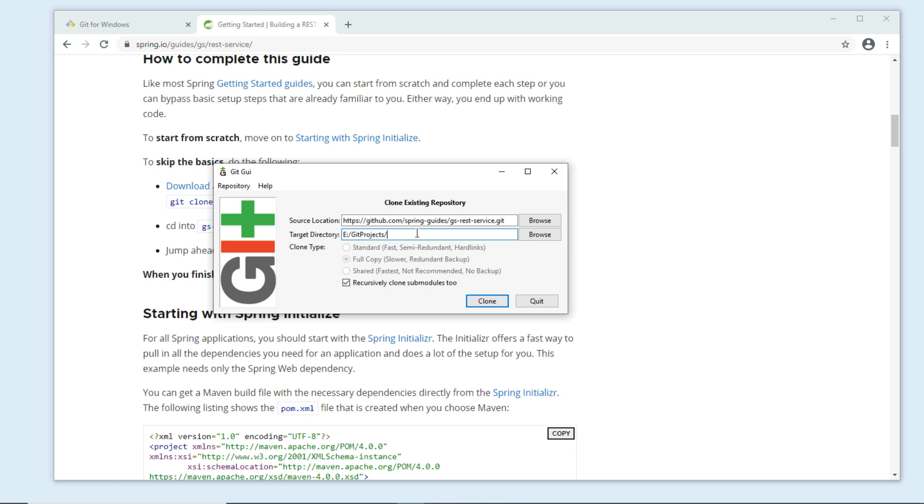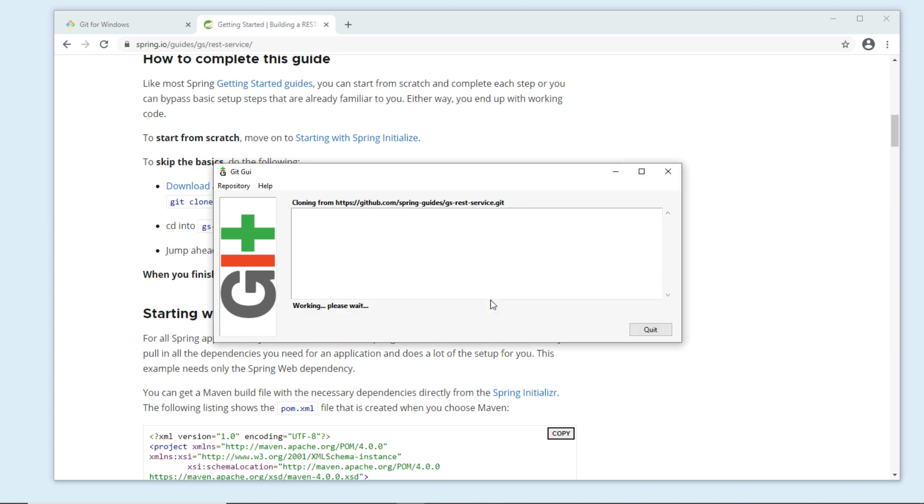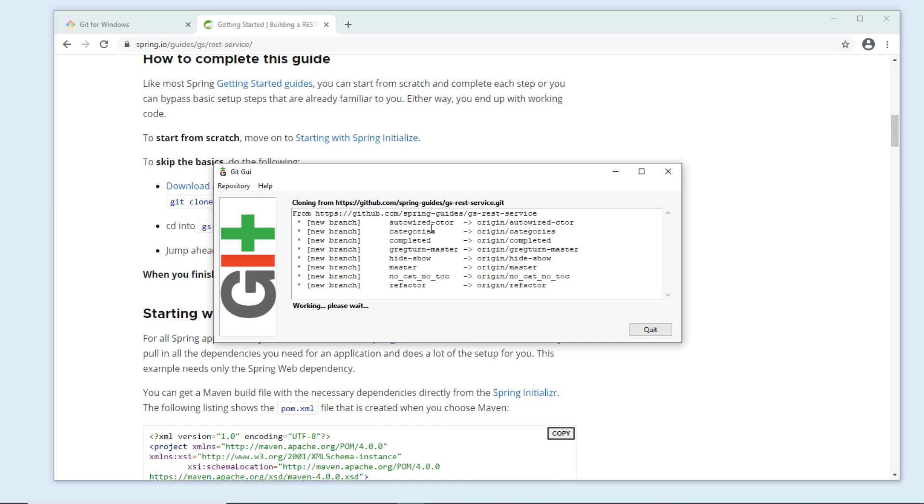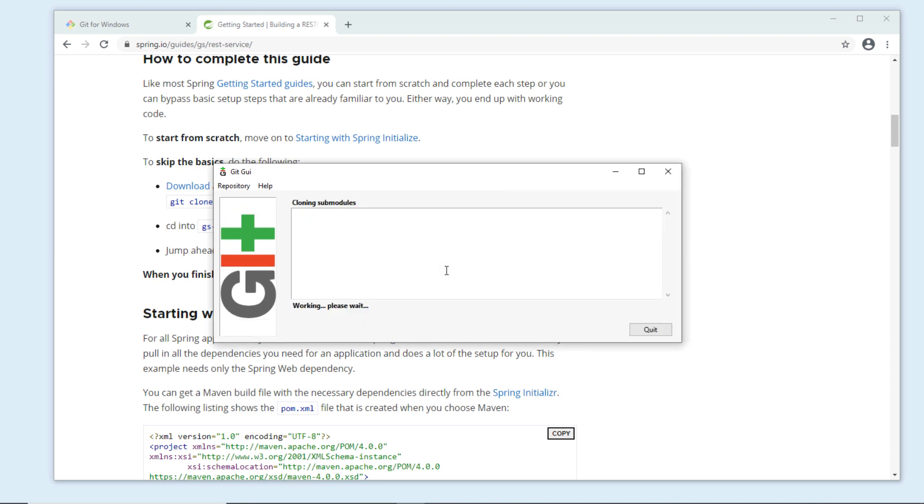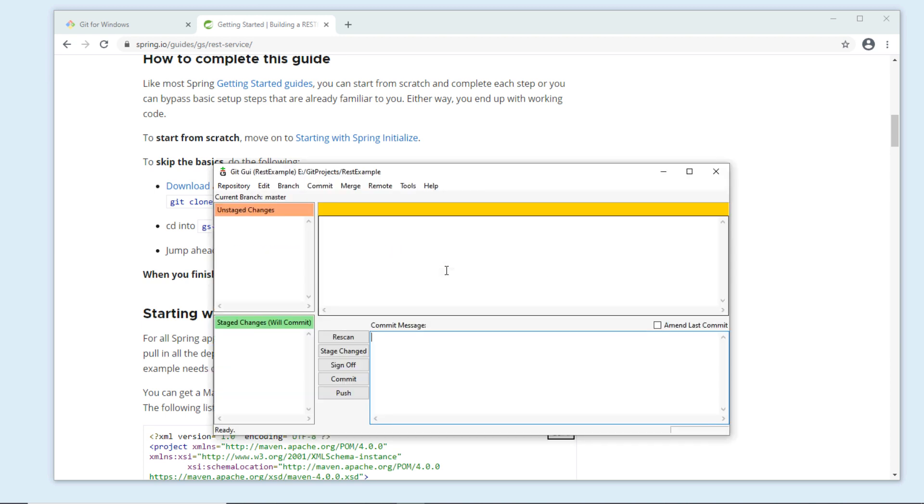Create a new folder, type the project name rest service example, and click Clone. It is downloading all the resources of the project from github.com. Just a moment. Done, it has finished cloning the project from github.com.